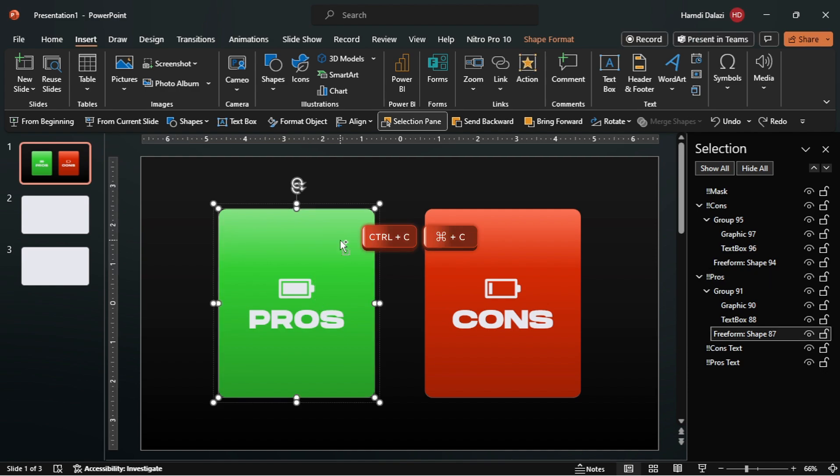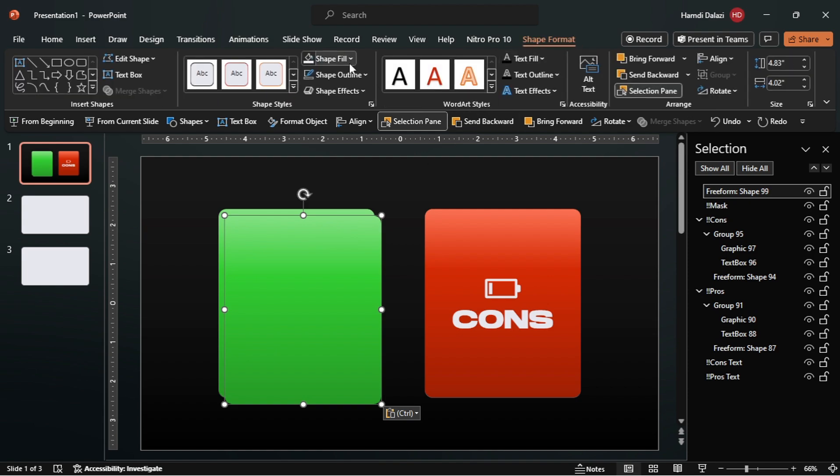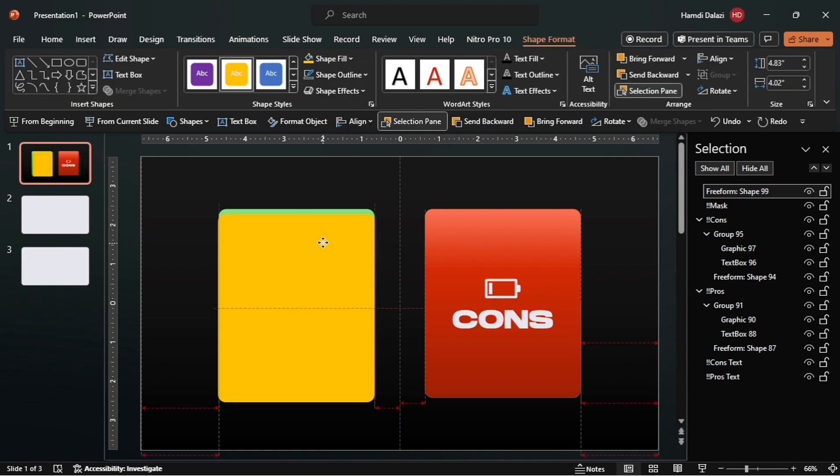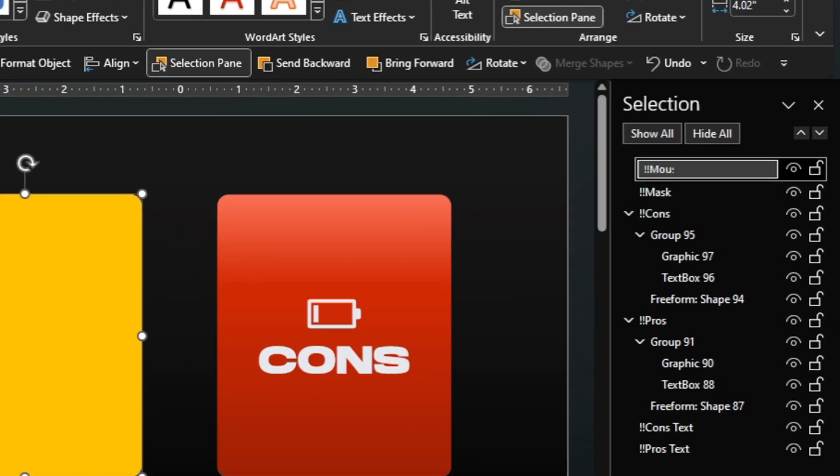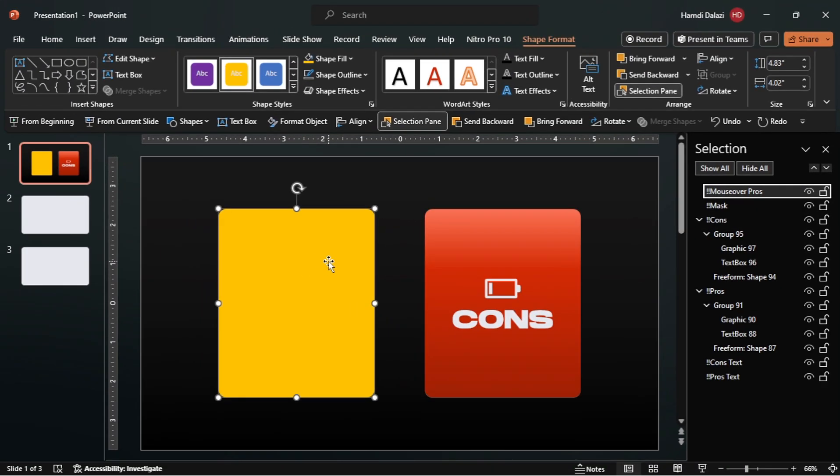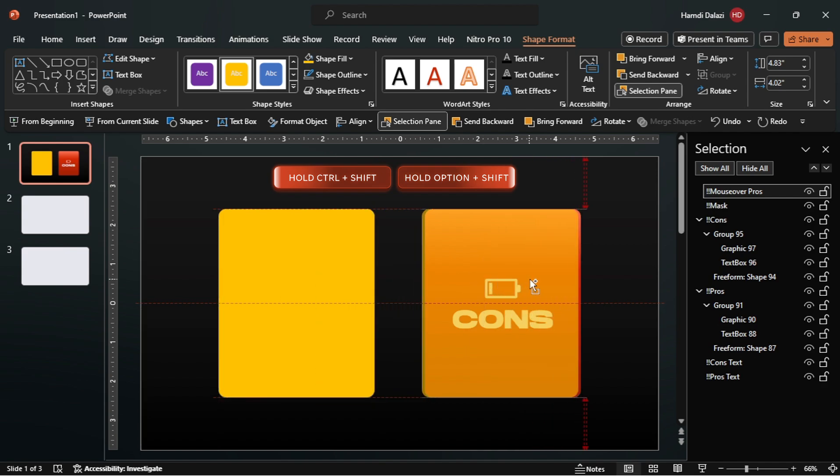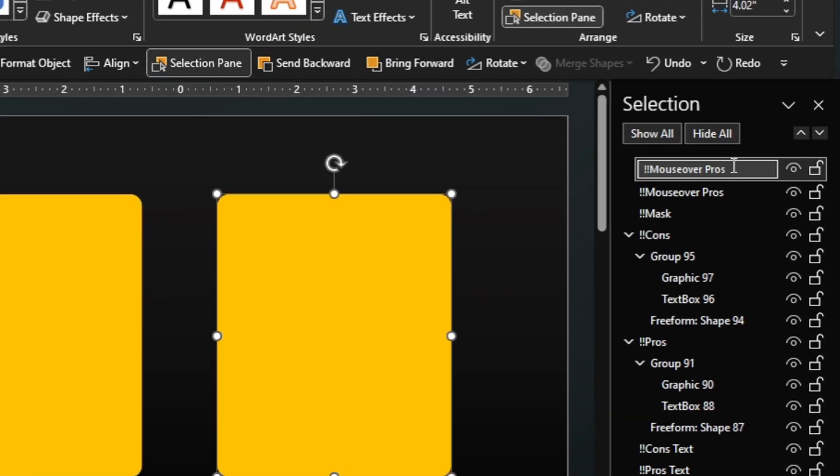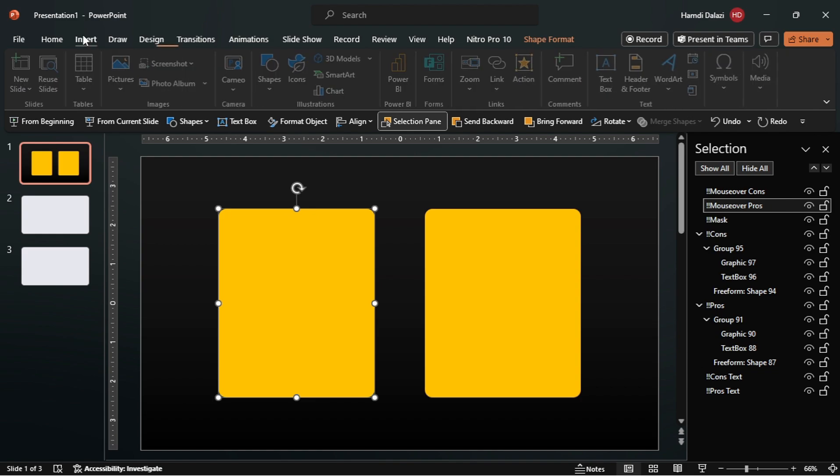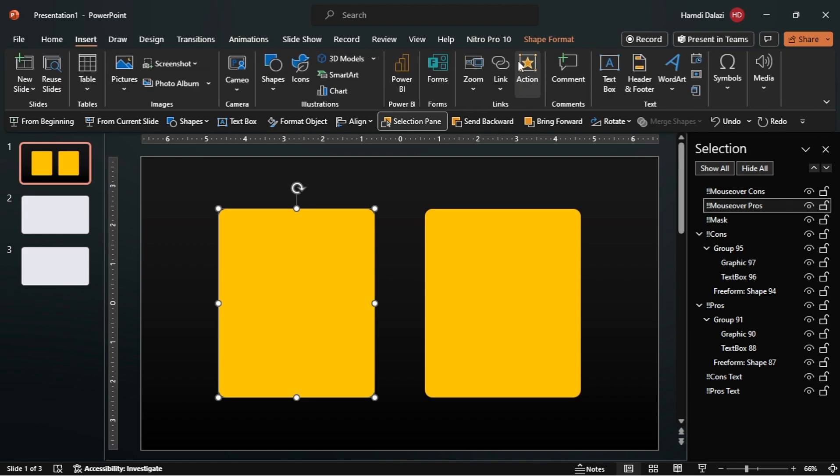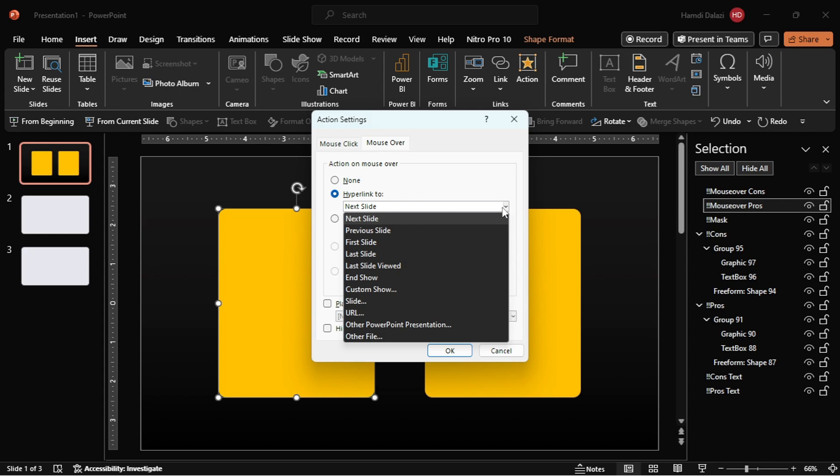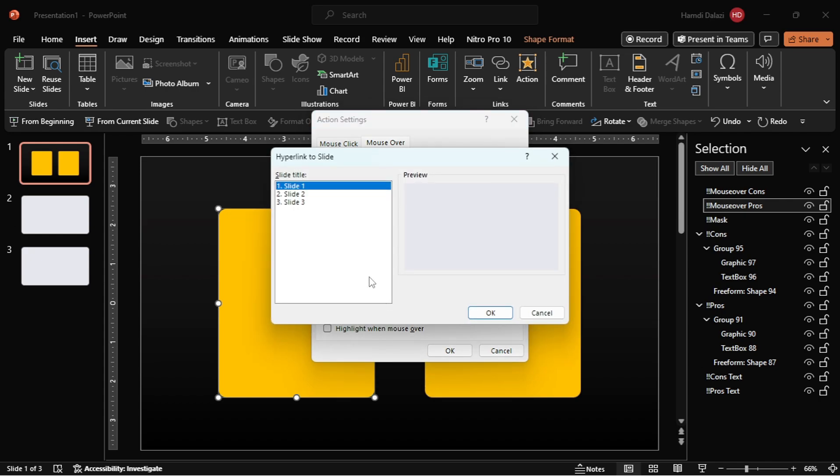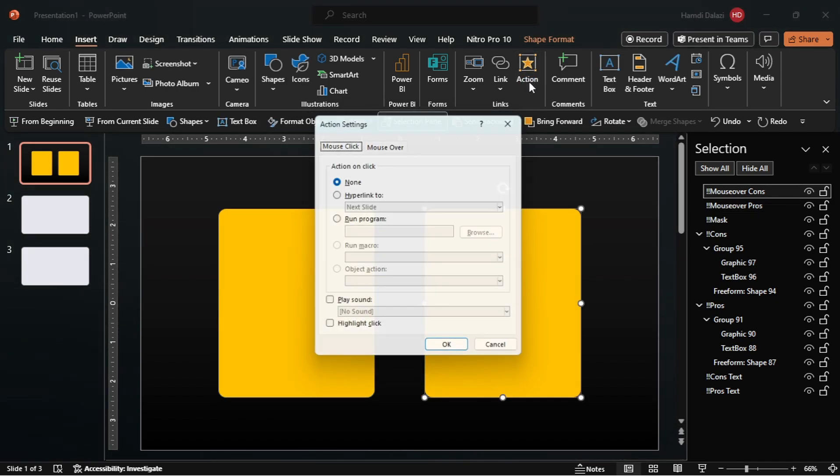Copy and paste the rectangle. Let's just change the color and align it with the rectangle. Alt, Ctrl and Shift, then drag to duplicate and align the rectangle. Then rename the object. Now, let's add mouse over hyperlinks to these rectangles and link them to subsequent slides. Link this to slide 2, then link this rectangle to slide 3.